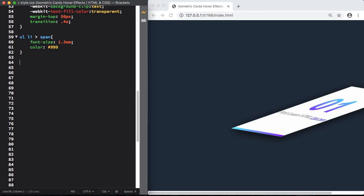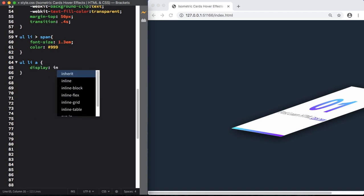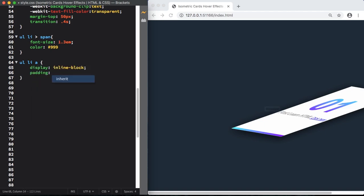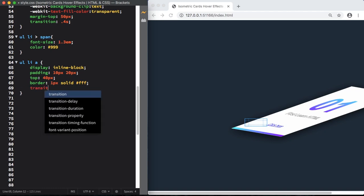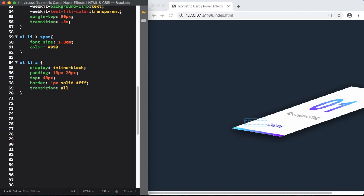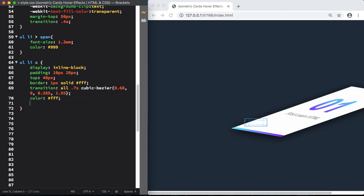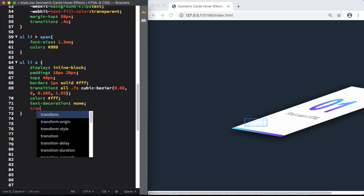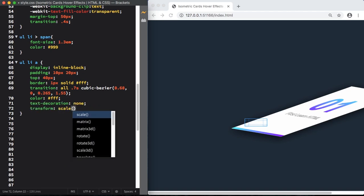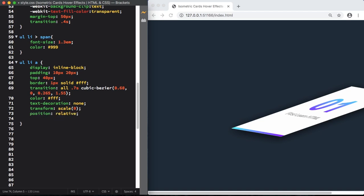Display is going to be inline block. Let's give it a padding, top and bottom 8 pixels, right and left 20 pixels. Here the position, top 40 pixels. Give it a border and of course a transition of 0.7 seconds, cubic bezier. Let's give the 4 points. You can mess around with these numbers. Let's give it also a color of white. Text decoration is going to be none to get rid of any underline. Scale zero, position relative, and overflow is going to be hidden.